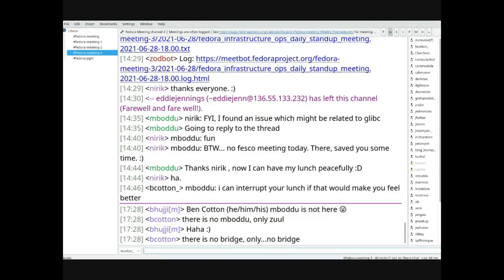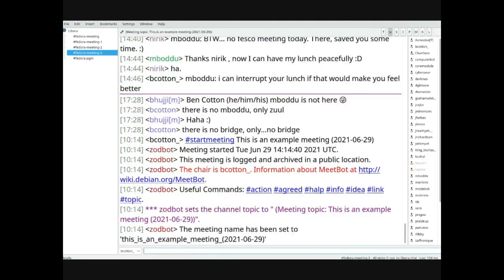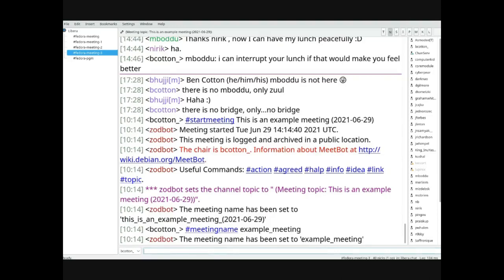There's no scheduling required through Fedocal — once Zodbot sees the start meeting command, it's off to the races. To start a meeting, use the start meeting command and give it a name, for example 'example meeting.' You might also put a date. At Fedora Council, we do start meeting with 'Fedora Council meeting' plus the date, and the meeting name is just 'council,' making it easier to search through the logs later.